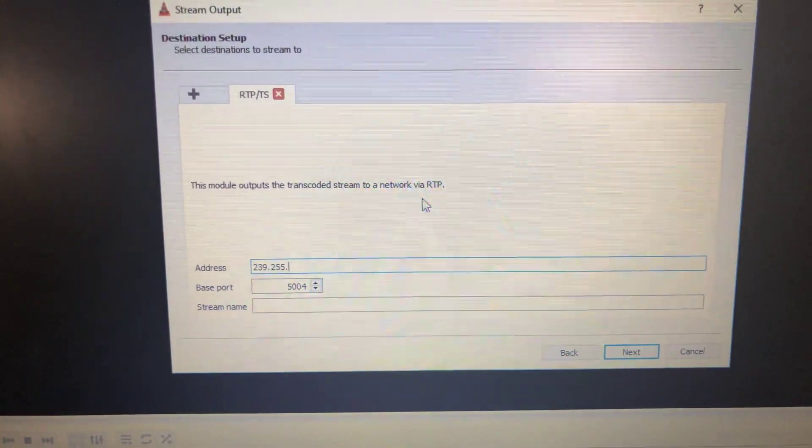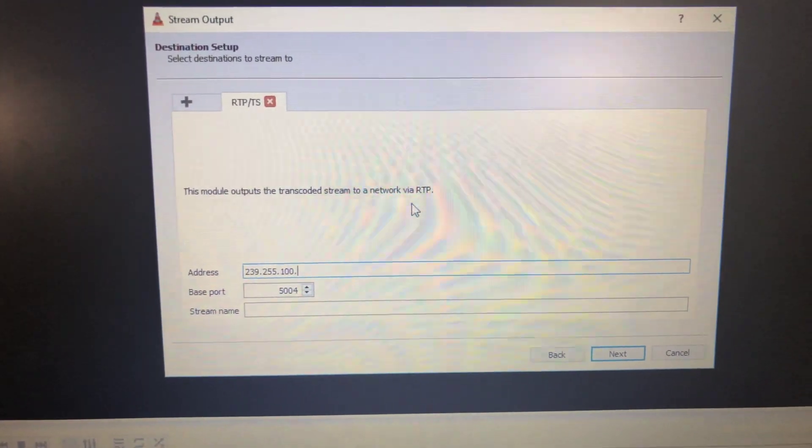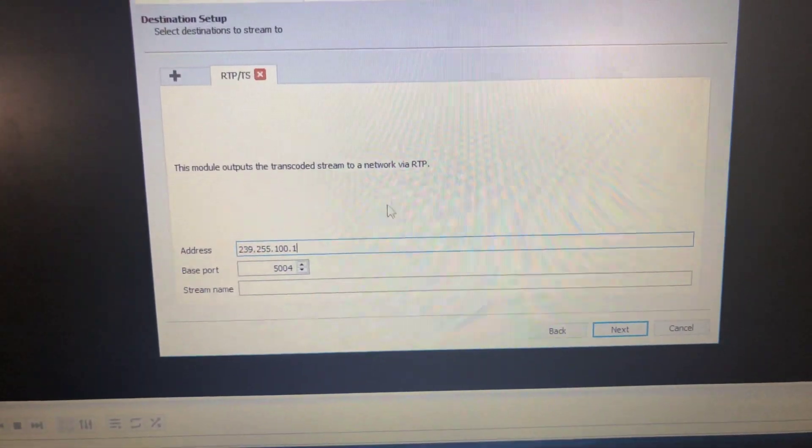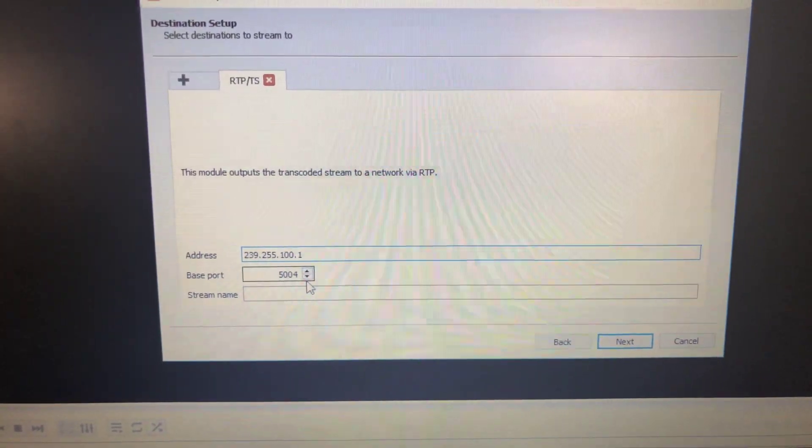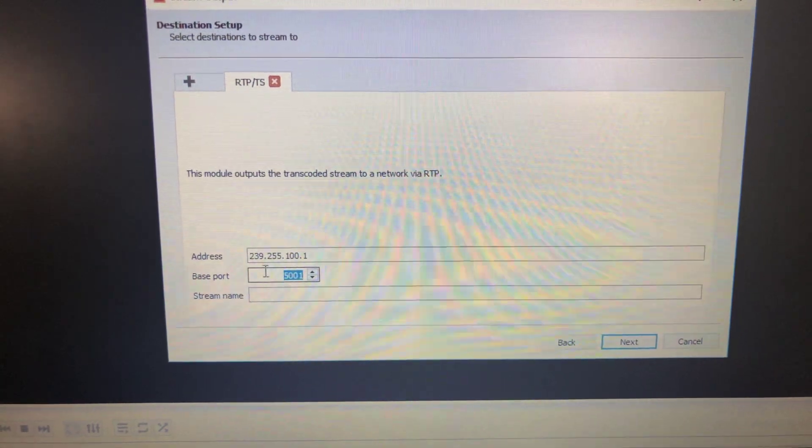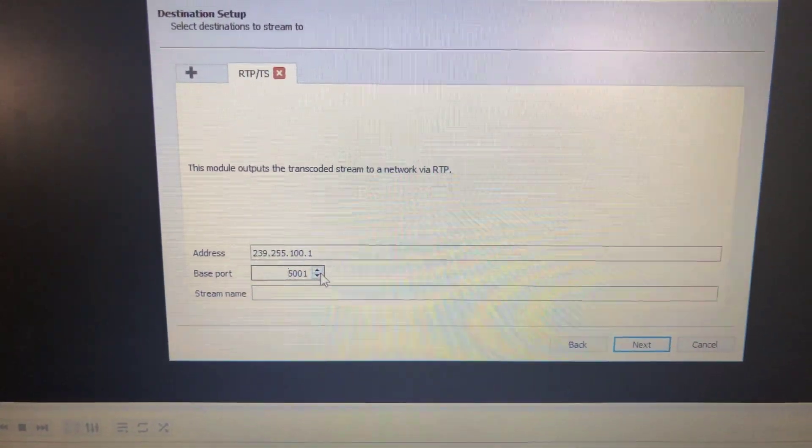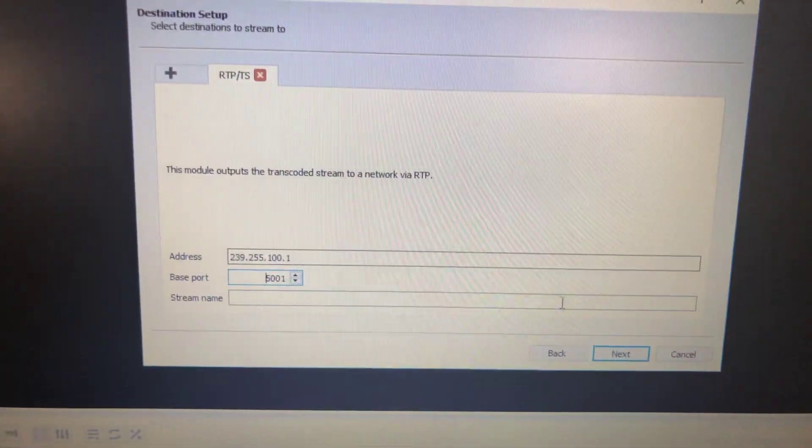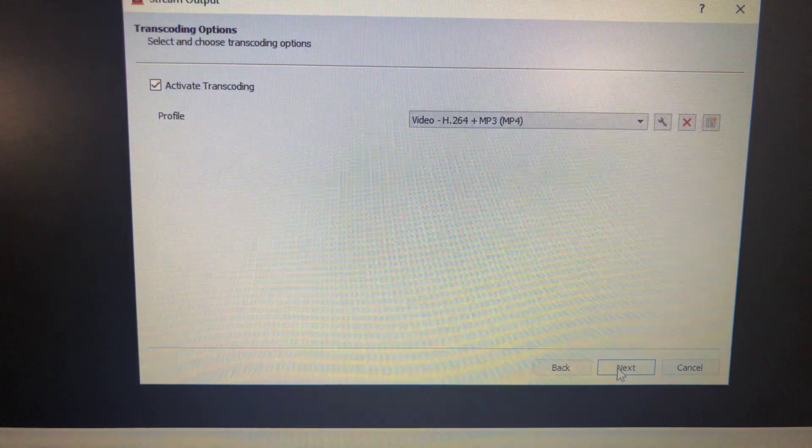239.255.100.1 and choose the port number. I will use 5001, next.